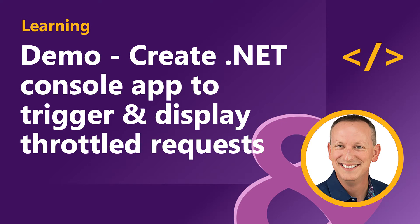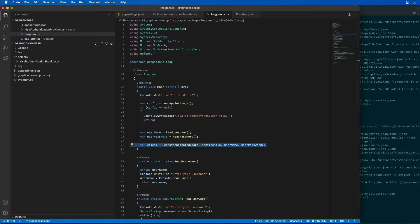In this demo, I'm going to create a new Azure AD web application registration using the Azure AD admin center, as well as a .NET Core console app to query Microsoft Graph. I'm going to issue a lot of requests in parallel to trigger throttling, and this application is going to allow you to see the responses that you receive.